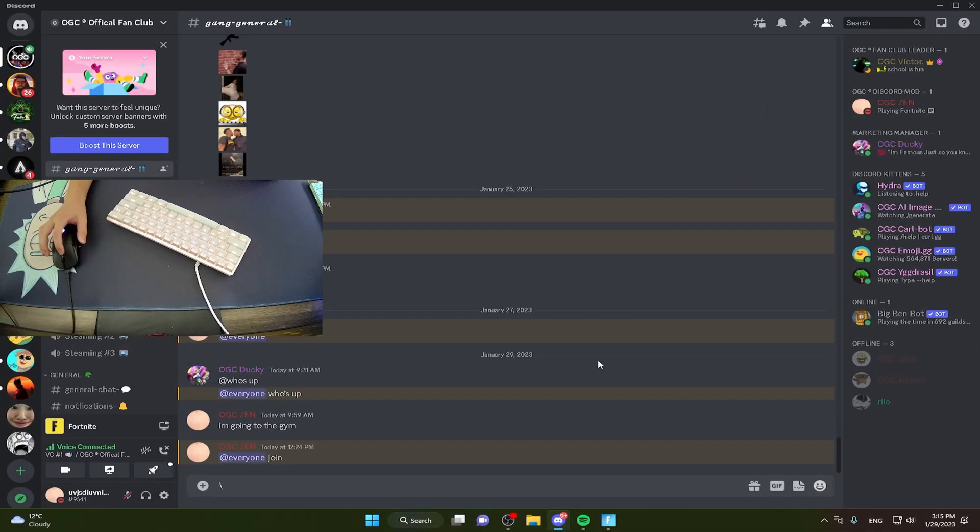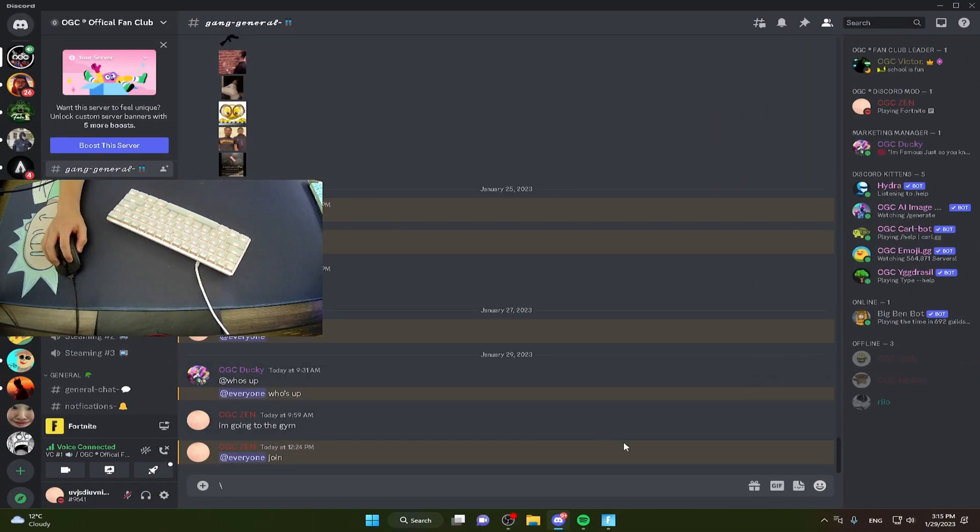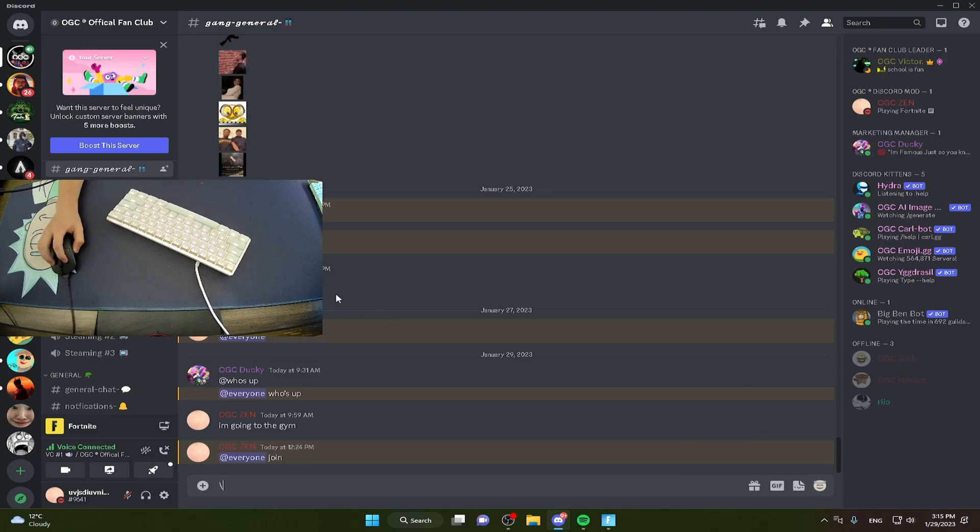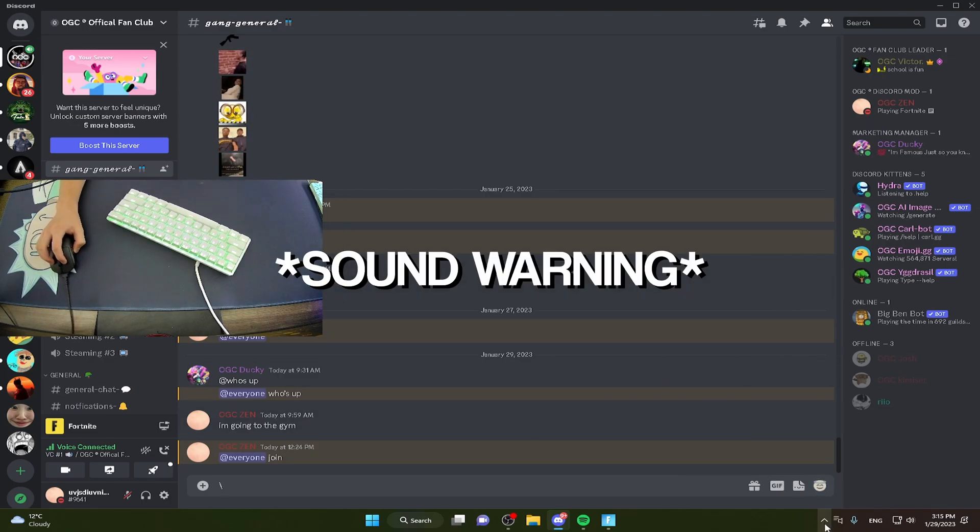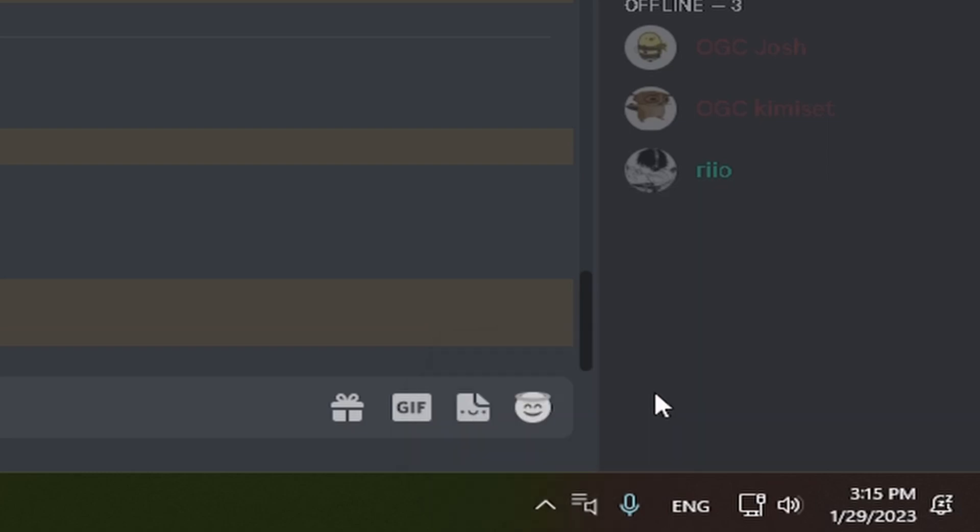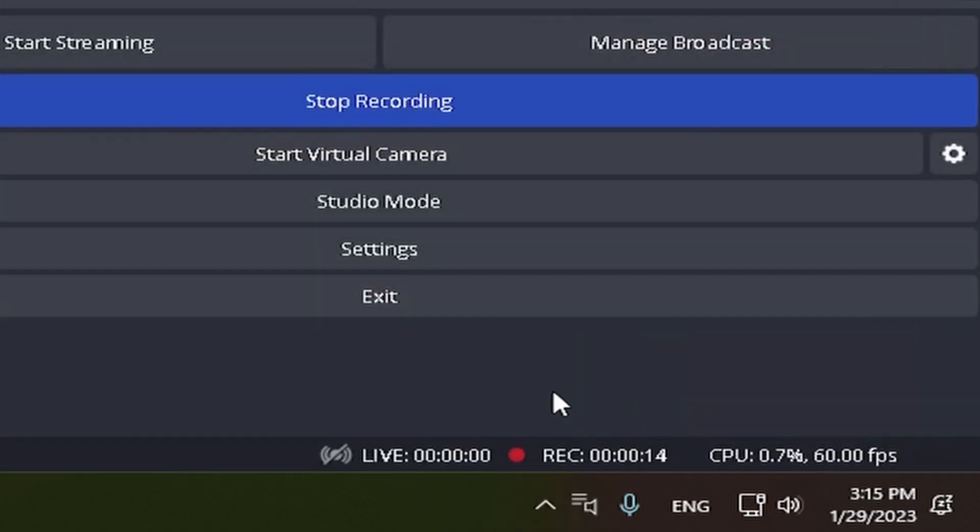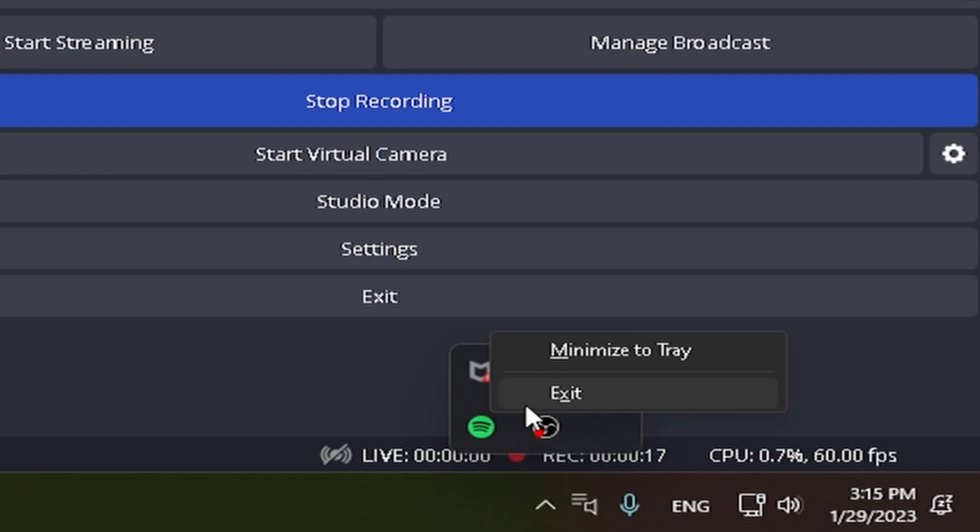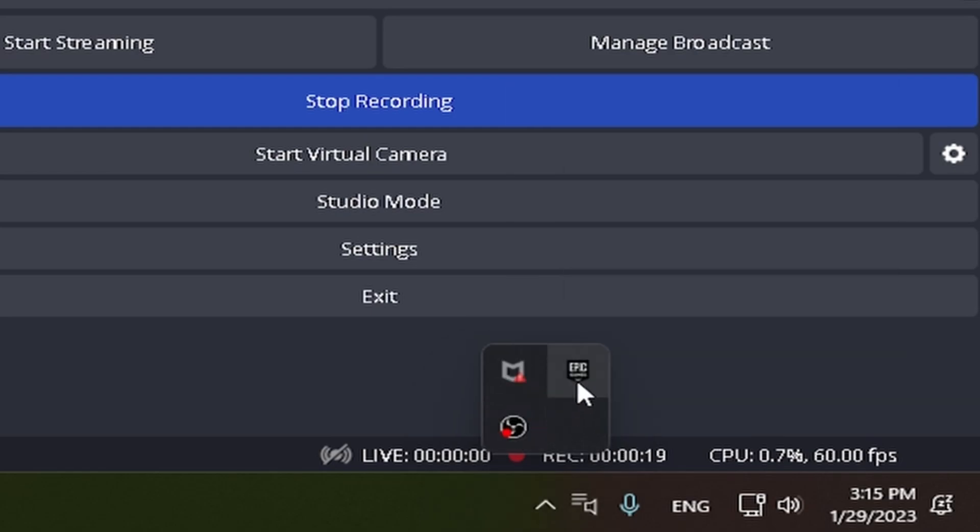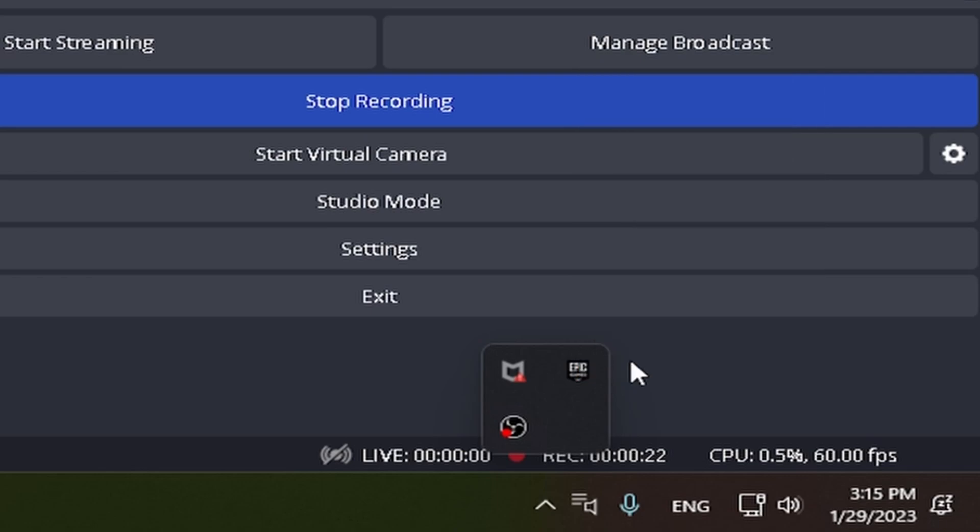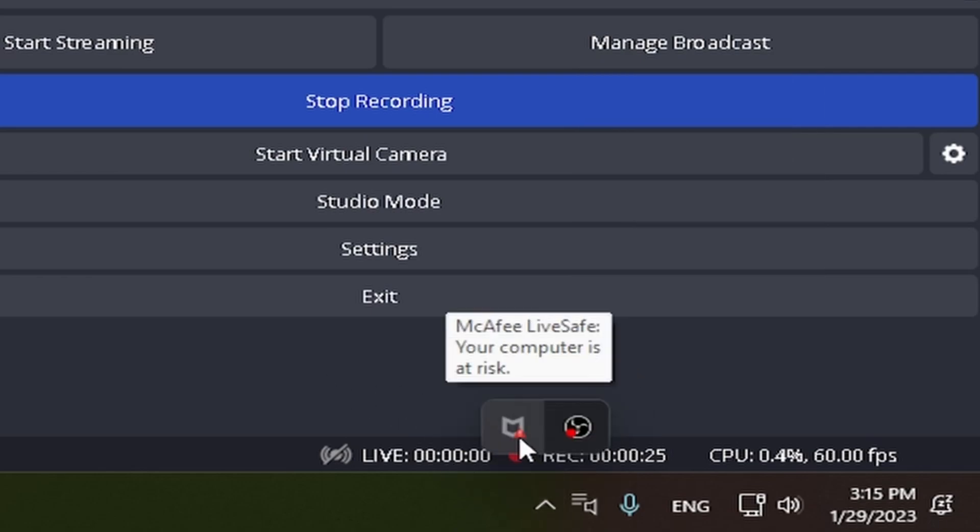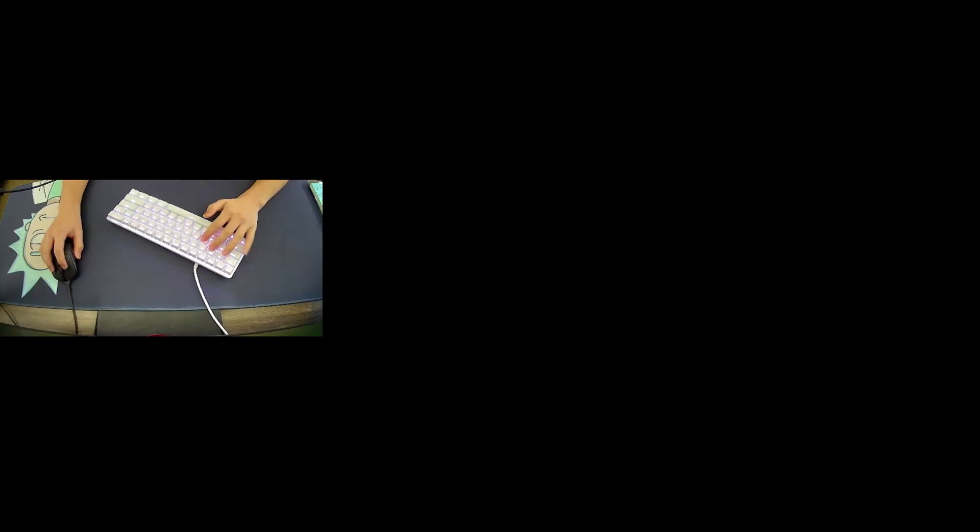Okay, so first I'll begin with leaving my Discord call and turning off Discord. Alright, pretty easy. Now my Spotify is gone, and my Battle.net, and then my Epic Games. I cannot close this right here or my OBS because that is what I'm recording on currently.